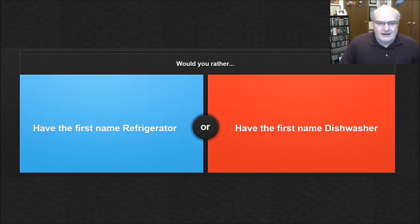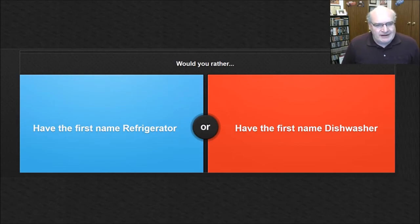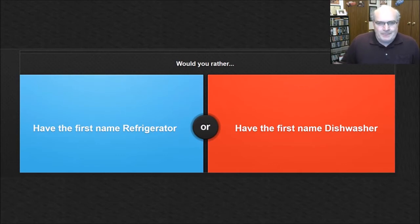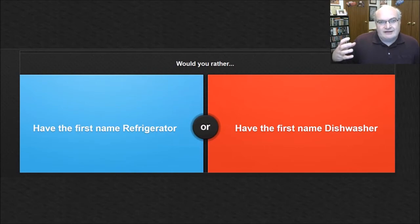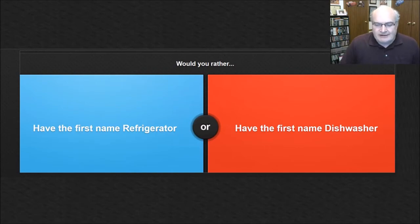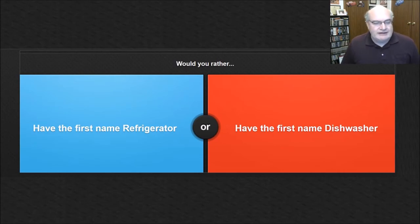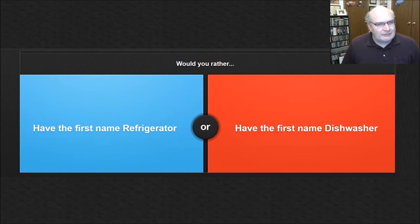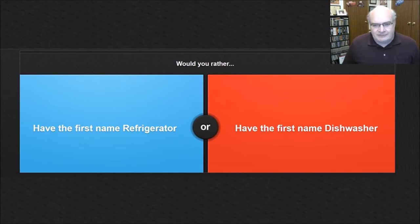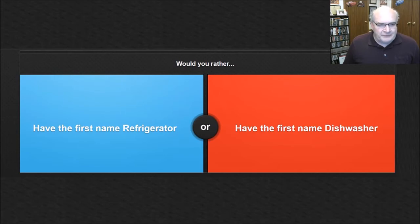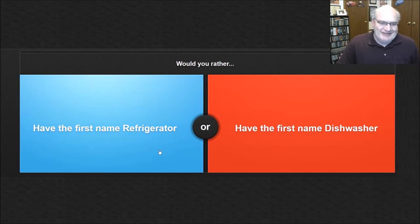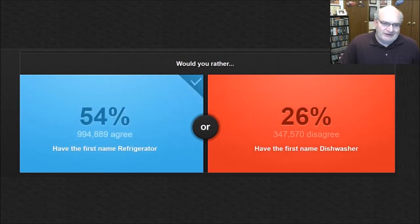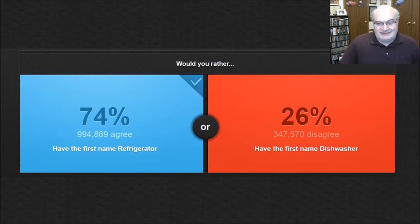Oh, I think we've had this before, have the first name refrigerator or have the first name dishwasher. And although it was a nickname, you know, there was a Chicago bear football player, and his nickname was refrigerator. What was his name? William Perry. I can't remember if his first name was William, but I remember it was refrigerator Perry, or had the first name dishwasher. Probably refrigerator because then my nickname would be fridge. Yo, fridge, what's up, man? I don't know. I'm going to go with refrigerator. Sure. Why not? Wow. That's a major majority of folks. I actually didn't quite expect that.